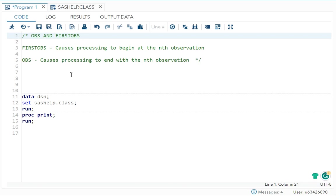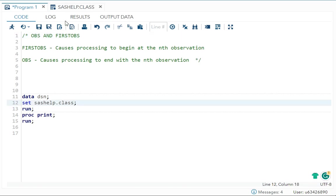And what is OBS? It will cause your processing to end with the nth observation, means the number you will write in OBS will be the last number it will be printing. So first OBS is the line from which SAS should start printing and OBS means SAS should end printing there. So let me give an example.